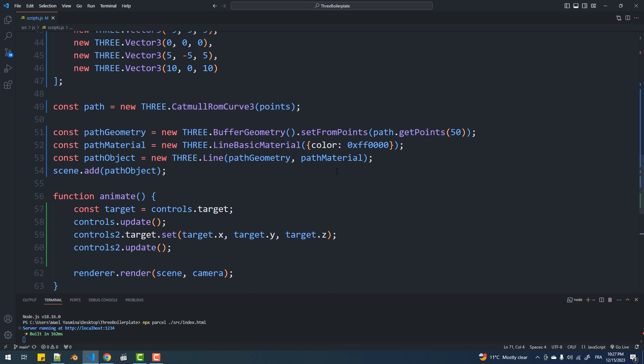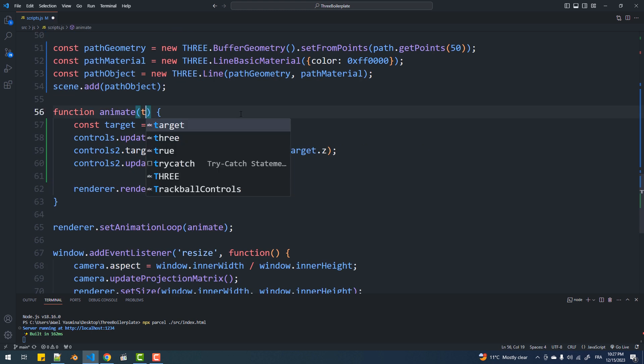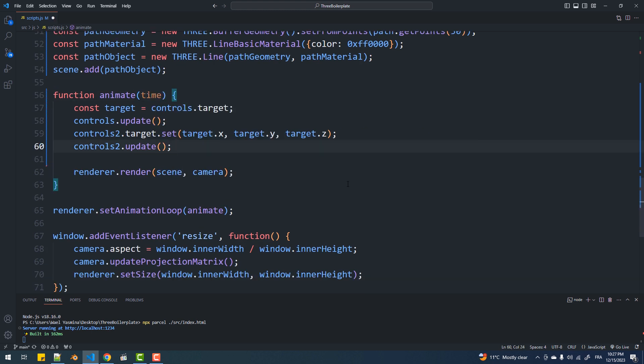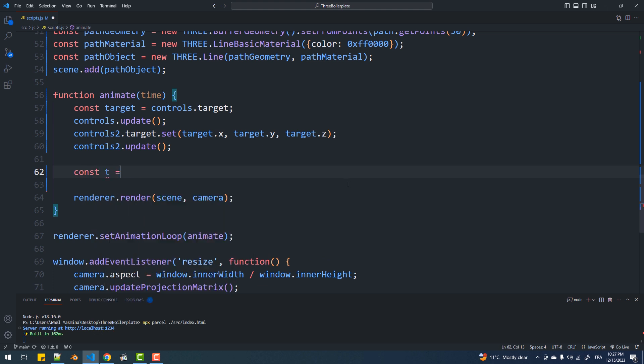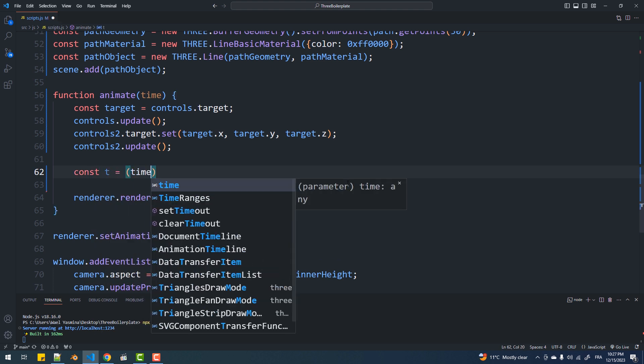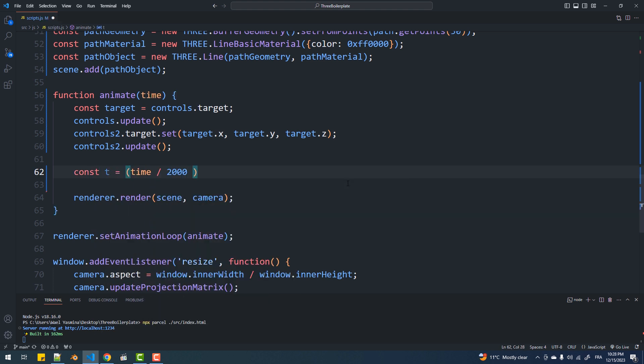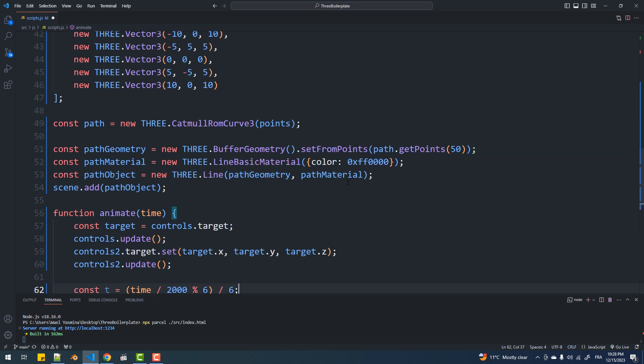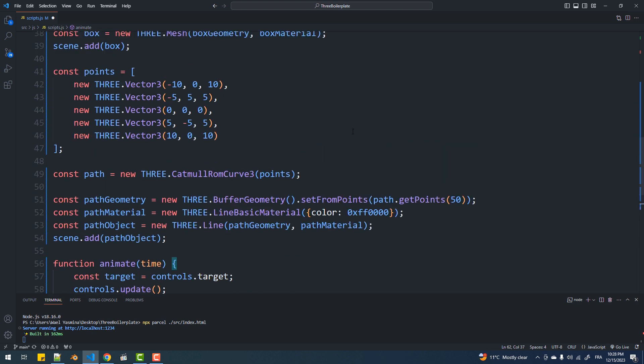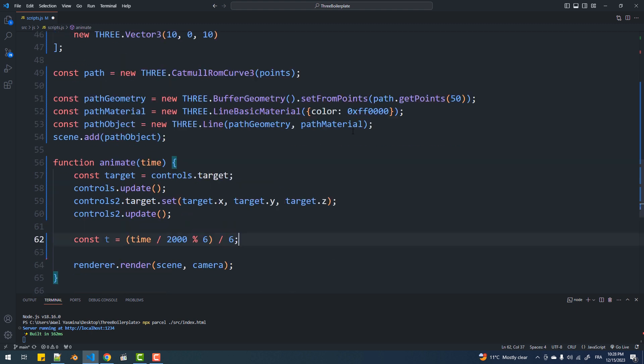We can't talk about animation without time so I'll set the time parameter to the animate function and of course use it in this formula. Time divided by 2000 here represents the speed of the animation, 6 is the number of path points plus 1, this is a rule of thumb.